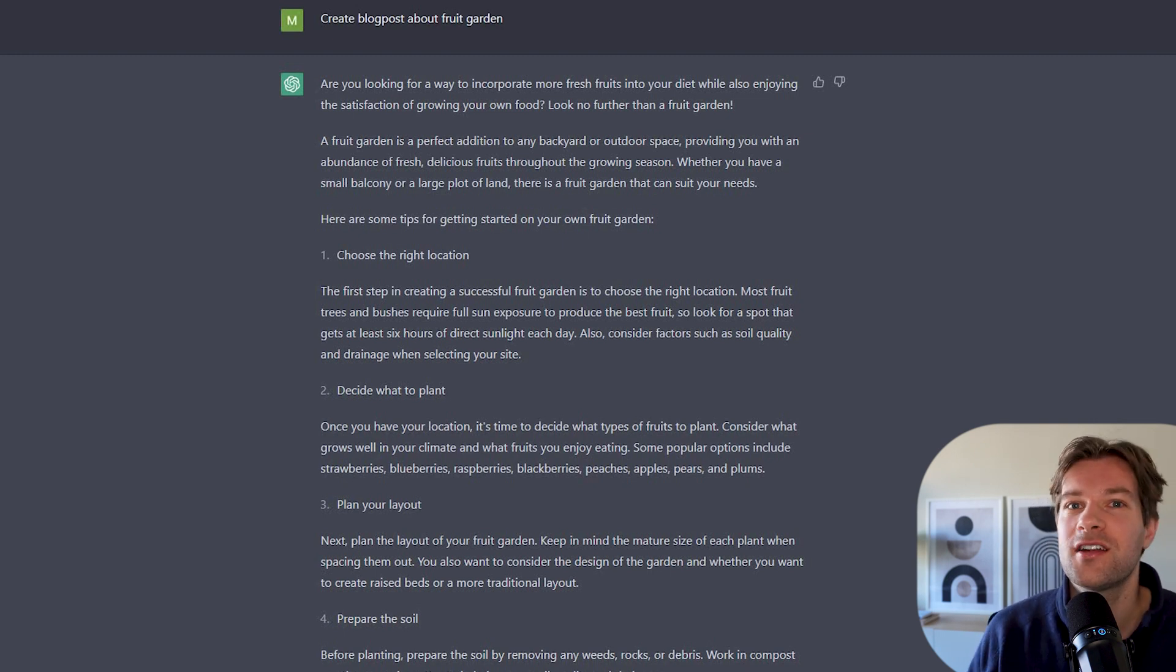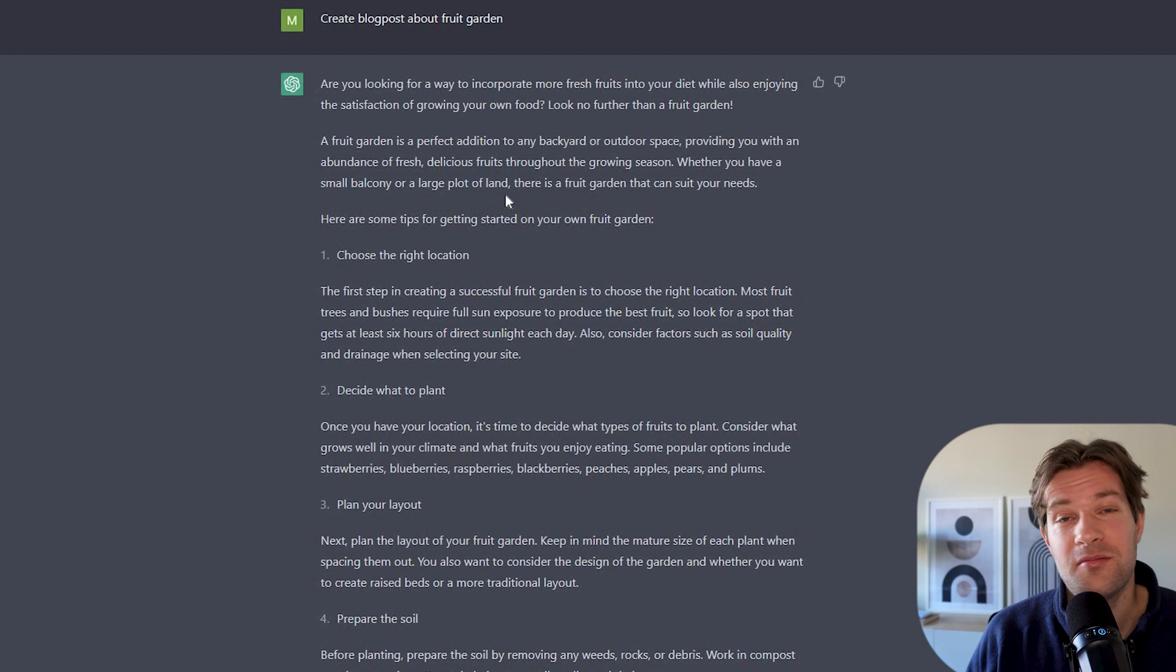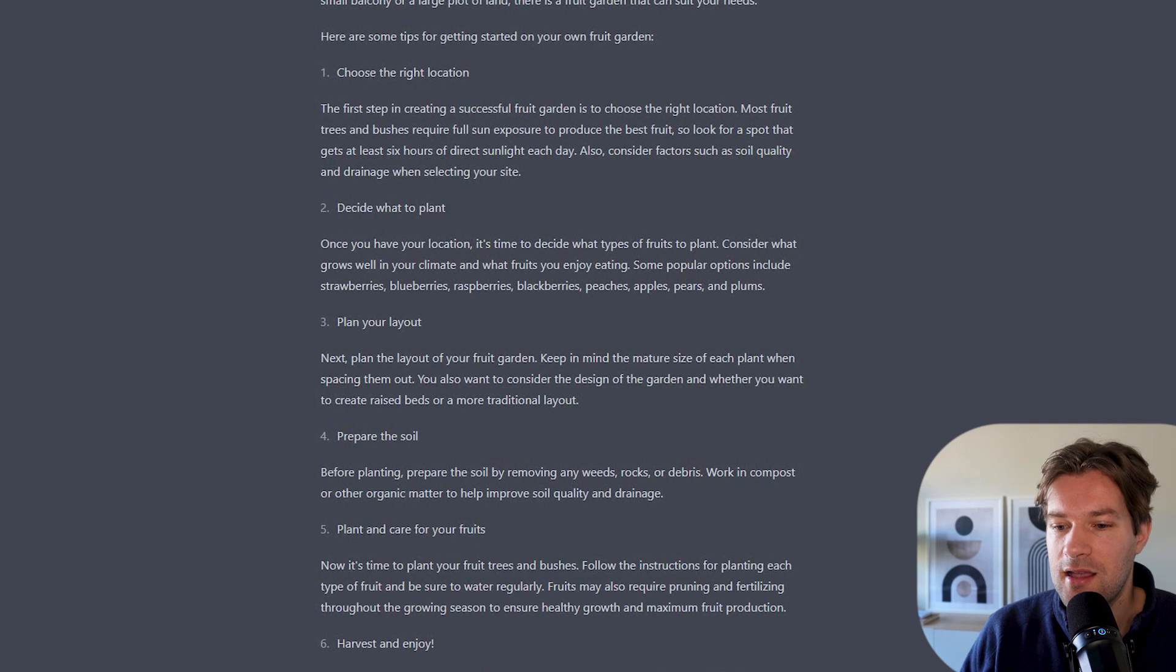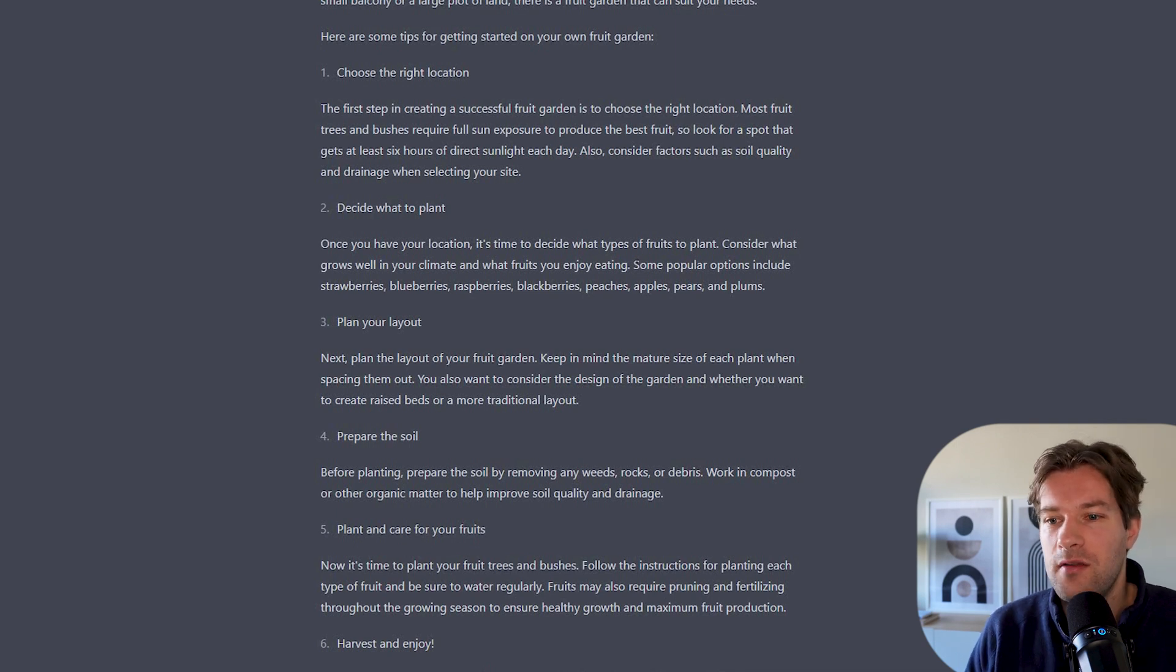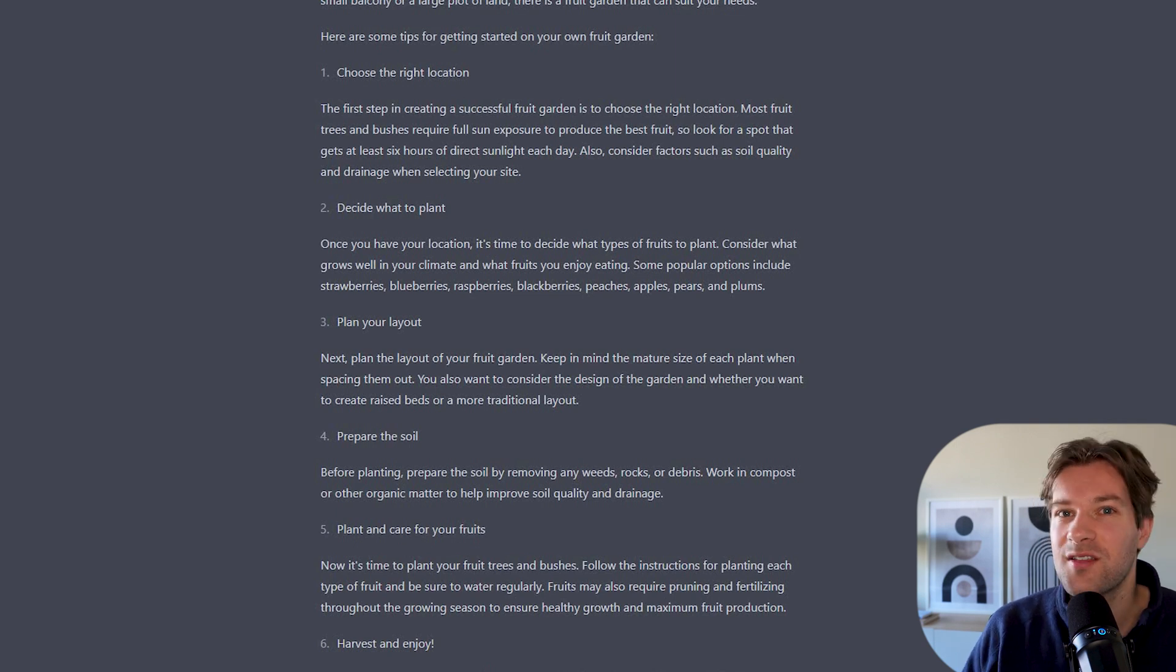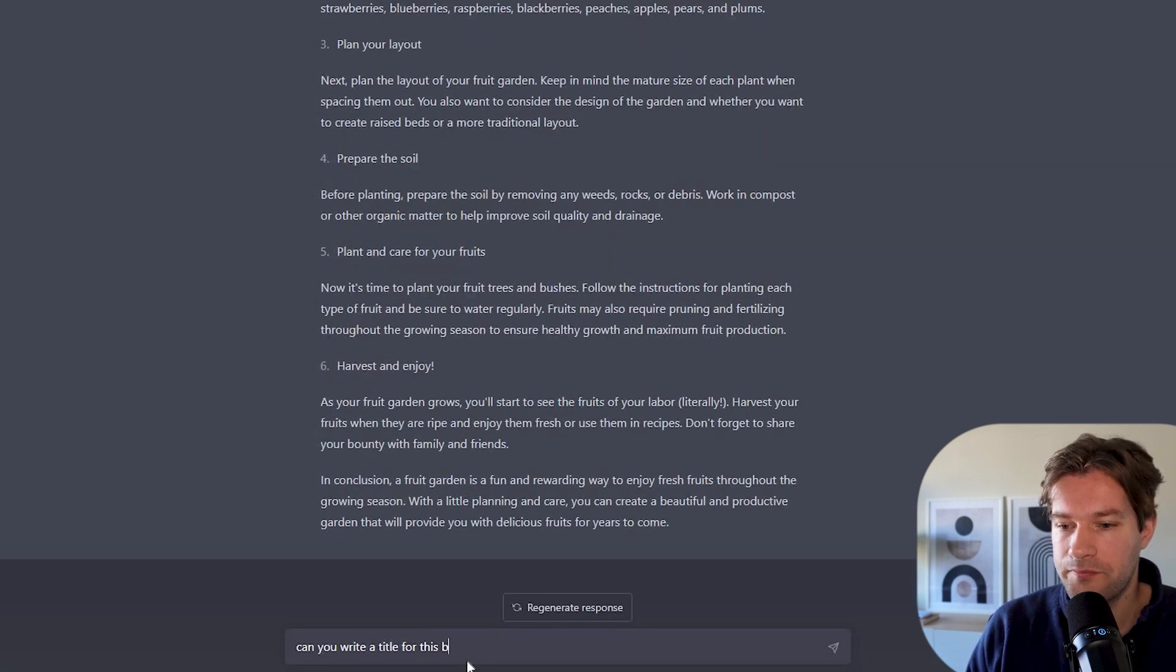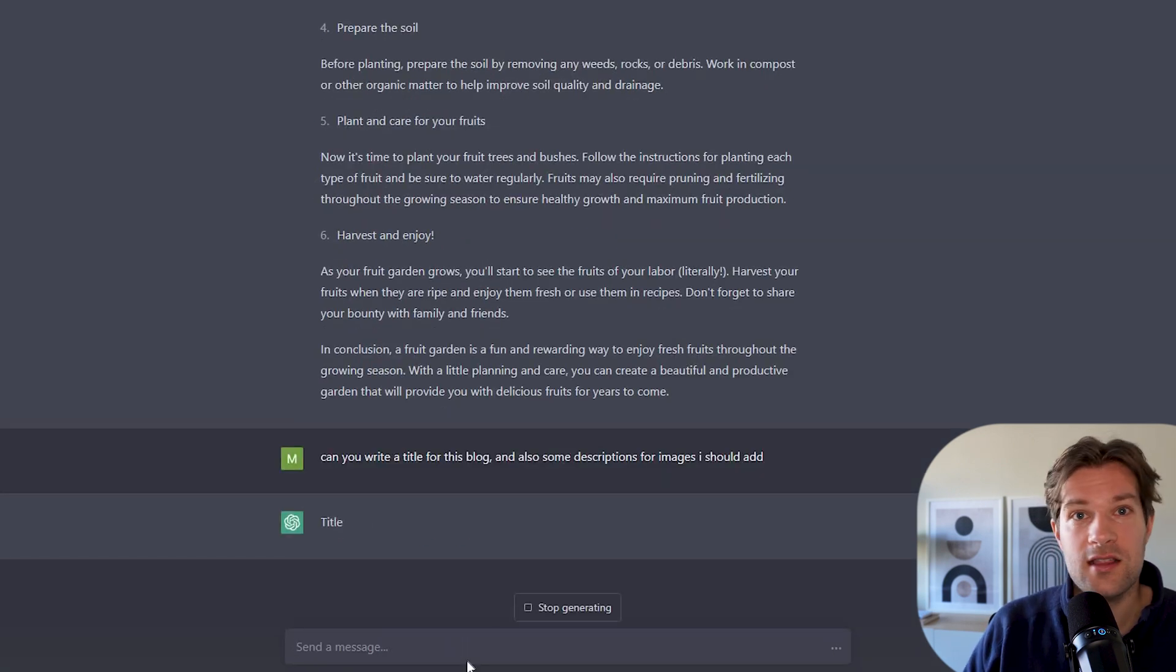Pretty enticing. We don't have a title yet, but we have some tips on how to get started. And I have to ask ChatGPT for some more info because this is not the final blog. So I need a bit more info. Can you write a title for this blog? Because we need a title.